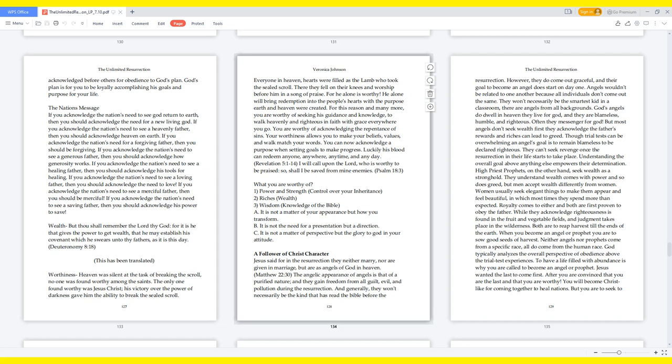God's angels do dwell in heaven, they live for God, and they are blameless, humble, and righteous. Often they messenger for God. But most angels don't seek wealth first. They acknowledge the Father's rewards and riches can lead to greed. Though trial tests can be overwhelming, an angel's goal is to remain blameless to be declared righteous. They can't seek revenge once the resurrection in their life starts to take place. Understanding the overall goal above anything else empowers their determination.